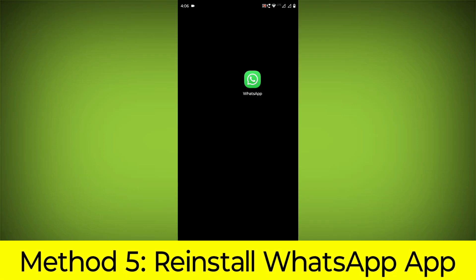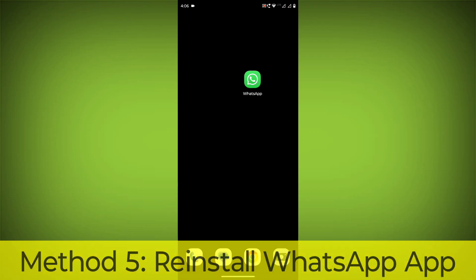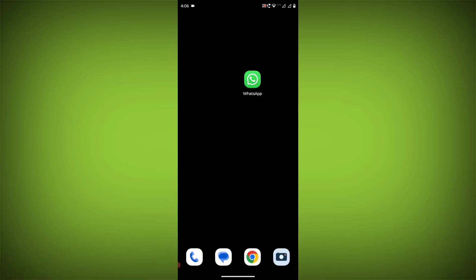Method 5: Reinstall the WhatsApp app. If you have tried all of the above steps and the error is still persisting, you can try reinstalling the WhatsApp app.